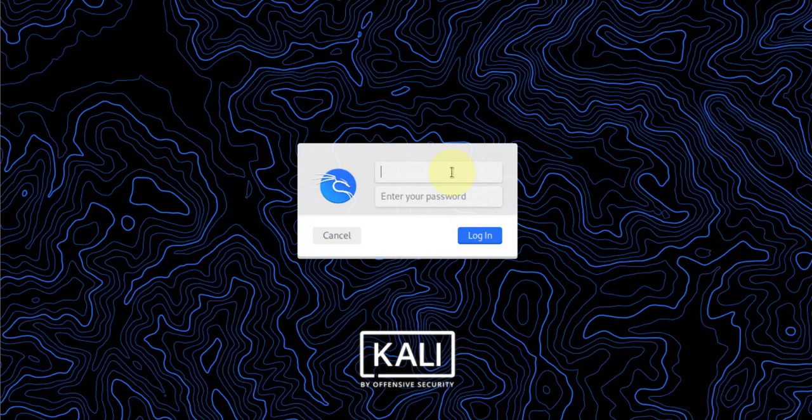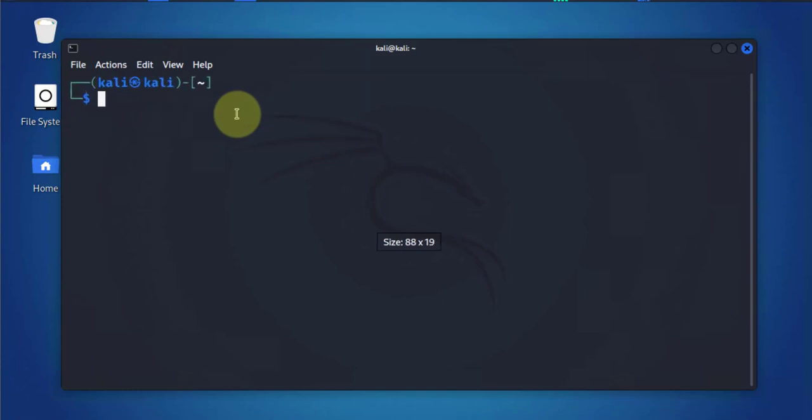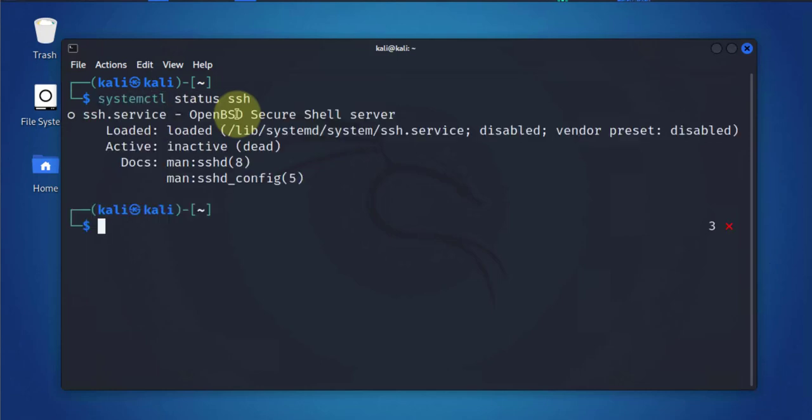Okay, we'll log back in. Again we'll check the status of SSH. It should be disabled, which it is.